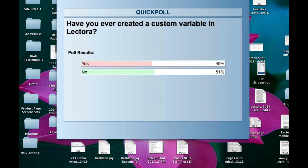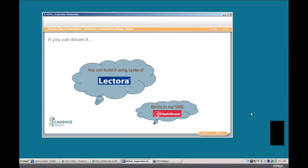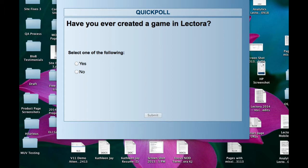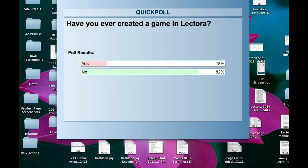Second polling question: how many of you have ever created a game in Lectora? Most of you haven't, but some of you have, so this will be great — you can get some ideas. Maybe I can get some ideas from those of you who have already created one. So now you've got a good sense of who we have here.